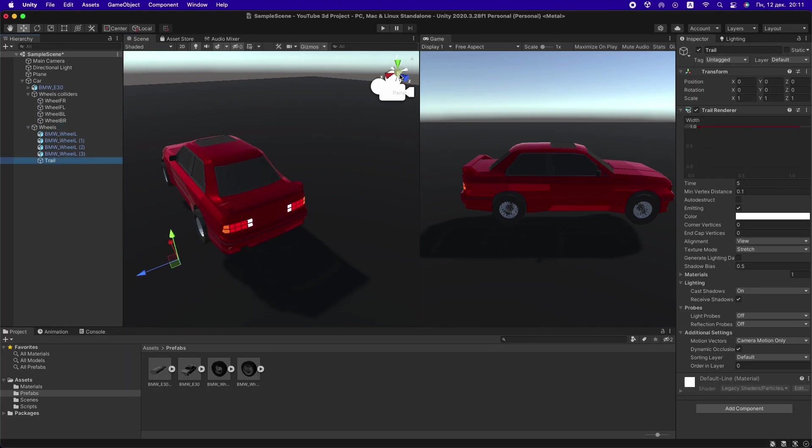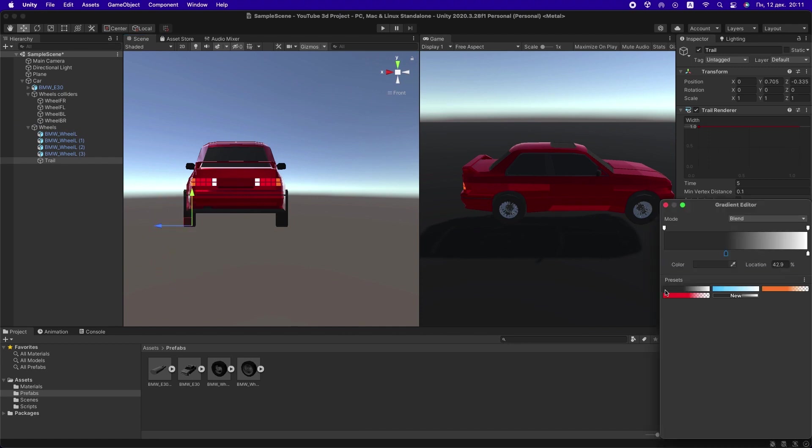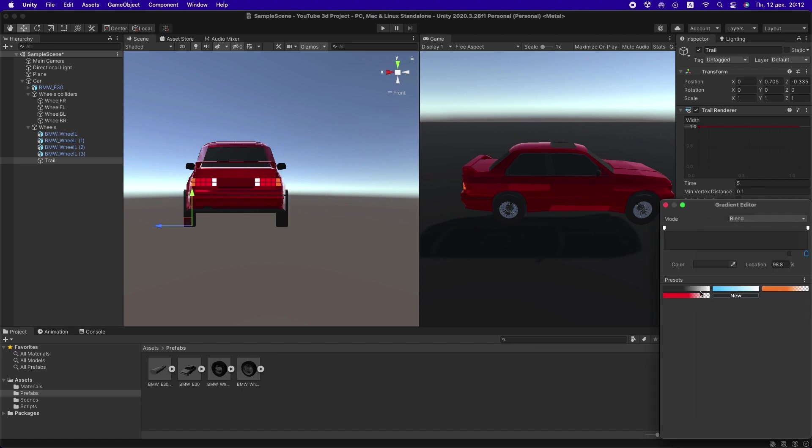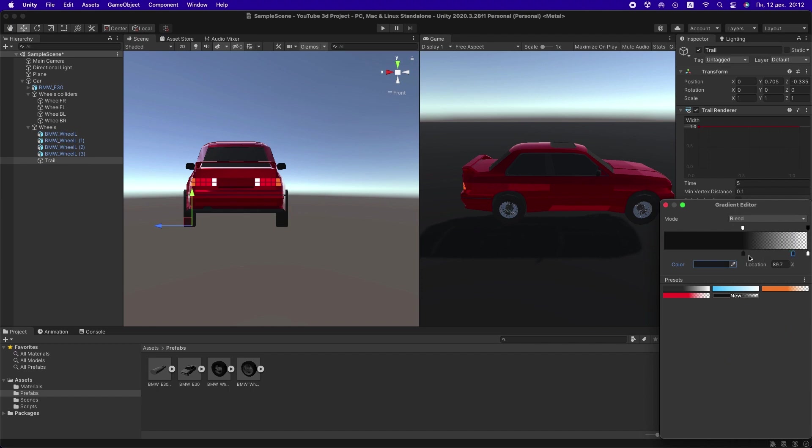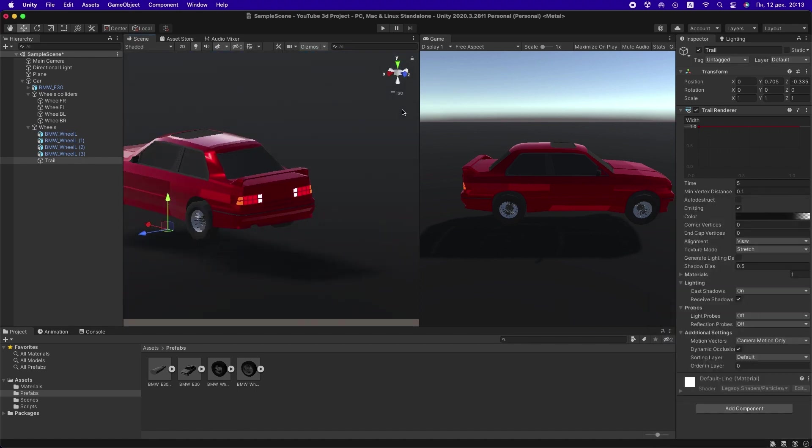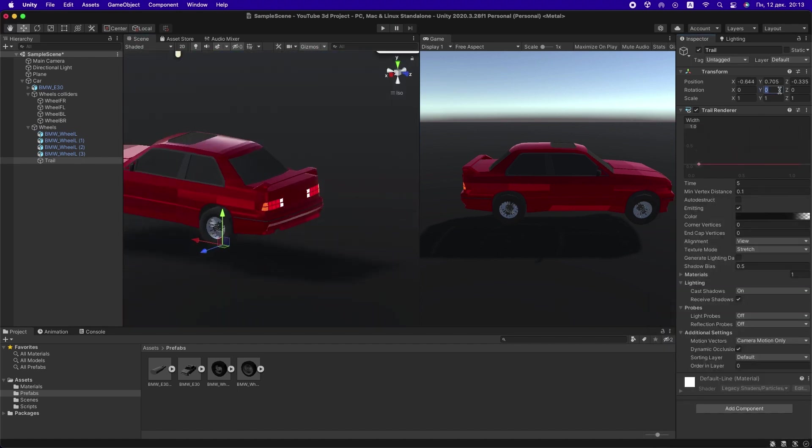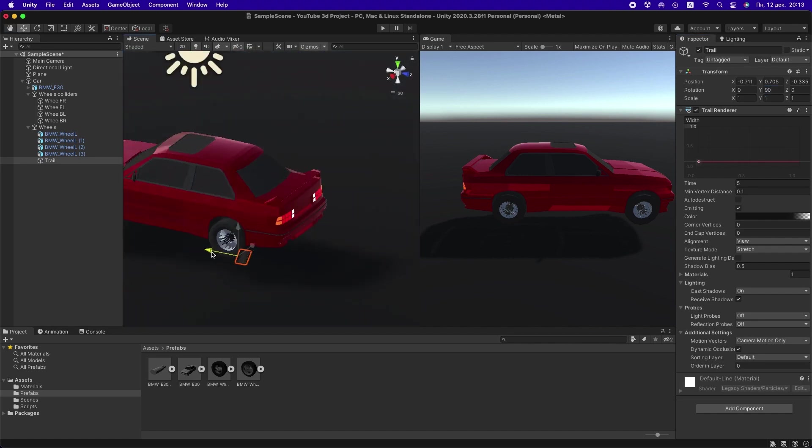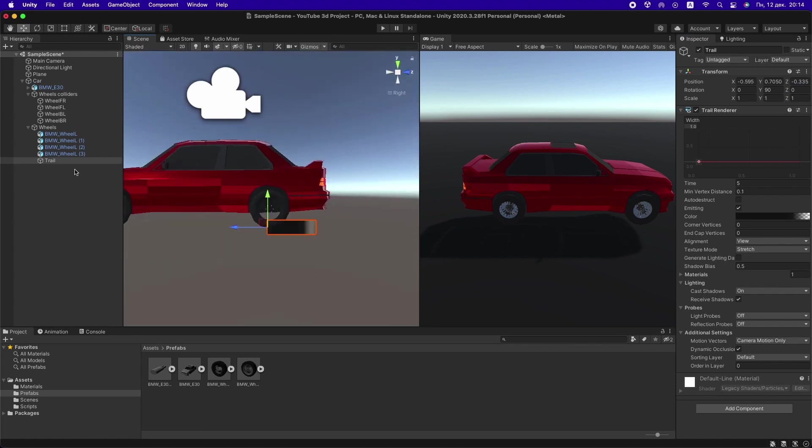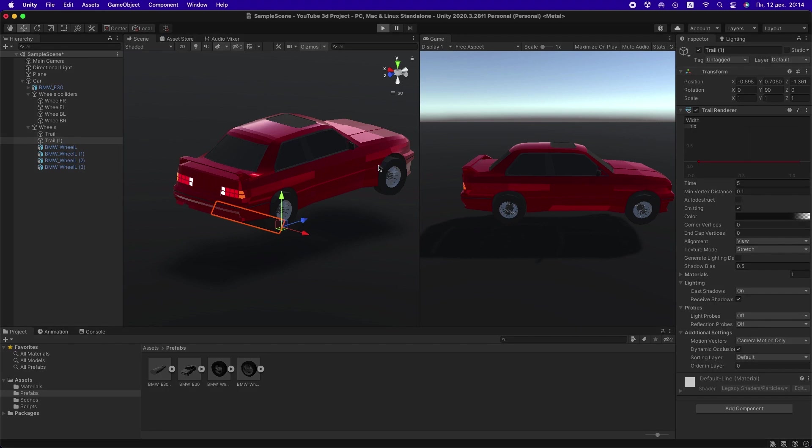Okay, go to Unity. Let's create trails for our back wheels. For that, in the Wheels folder, create a trail renderer and adjust it so that its center coincides with the bottom point of the wheel. Adjust the top color and width. Then just duplicate and drag this to the other wheel. Okay, let's check our car.